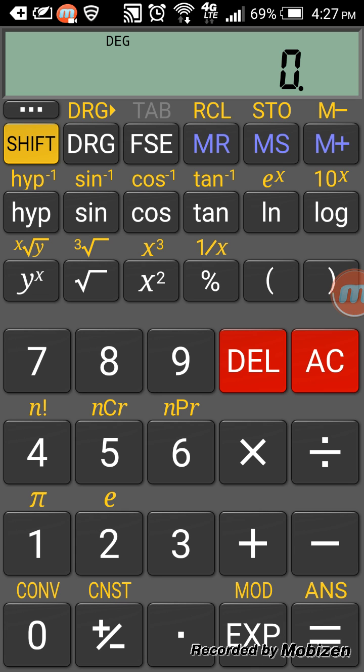It's very useful for students, especially engineering and mathematics students. Very easy to use, just like a common scientific calculator. It doesn't have any graphing capabilities.